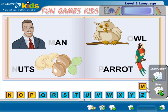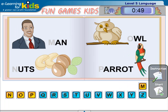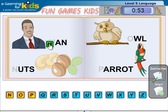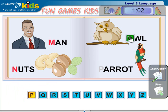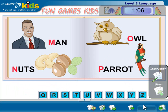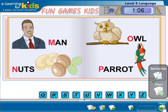Click start. Man, Nut, Owl, Parrot. Click Next to continue.